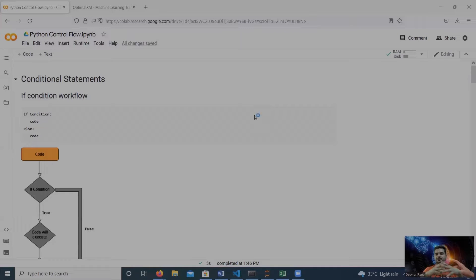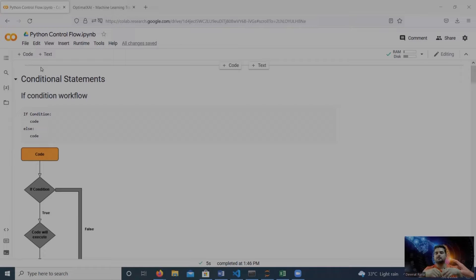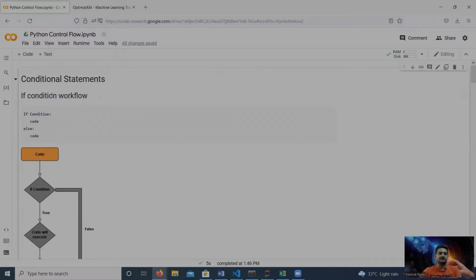Hi everyone, welcome to my YouTube channel. Today my topic for this video is Python control flow. I'm going to discuss conditional statements like if conditions and loops — for loop, while loops — with break, continue, and pass statements.